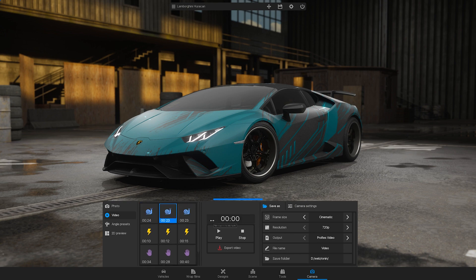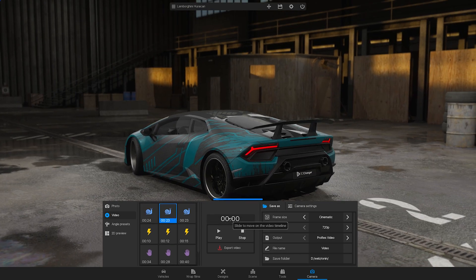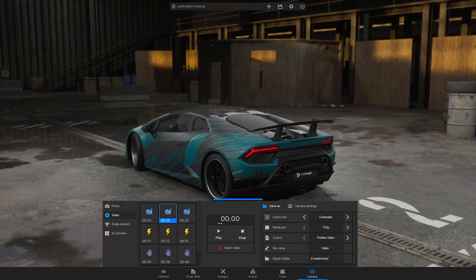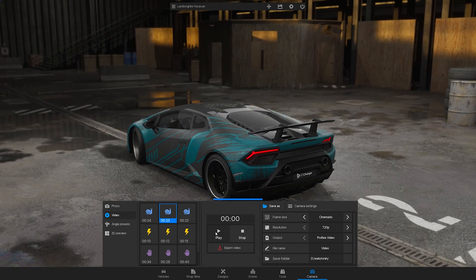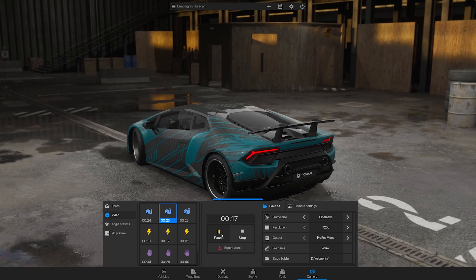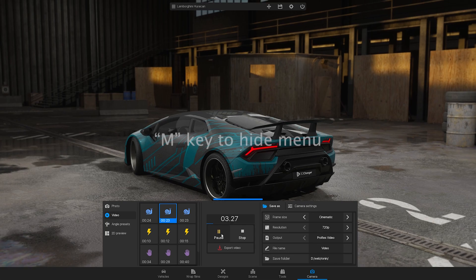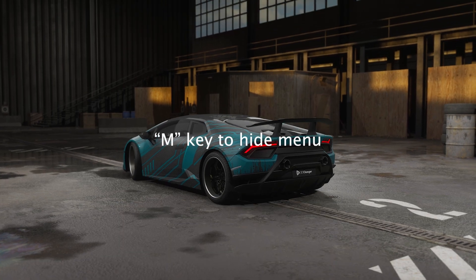Preview a sequence by sliding on the timeline or hitting the Play button. You can hide the menu by pressing the M key.